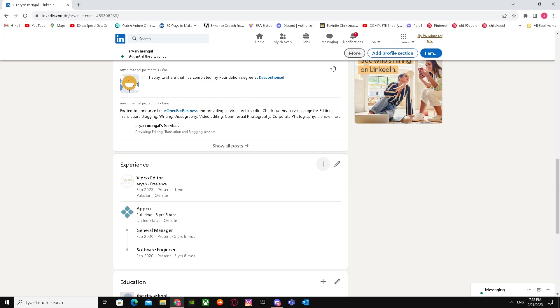As you can see, these are now multiple jobs at the same company. That's basically how you can add multiple jobs to the same company in LinkedIn. I hope I helped you out!